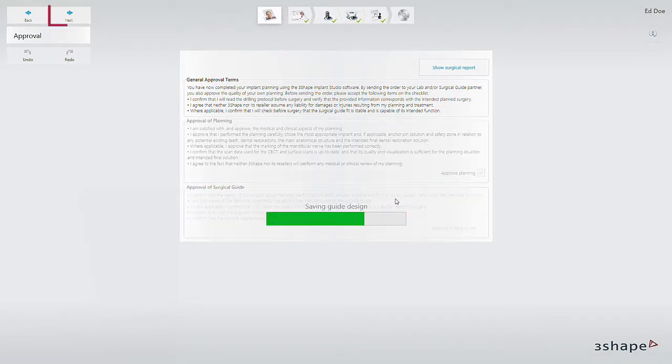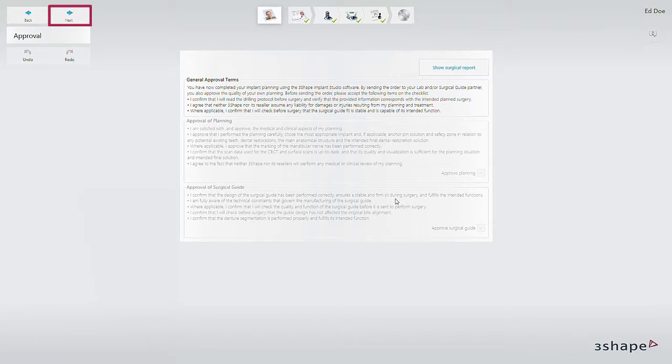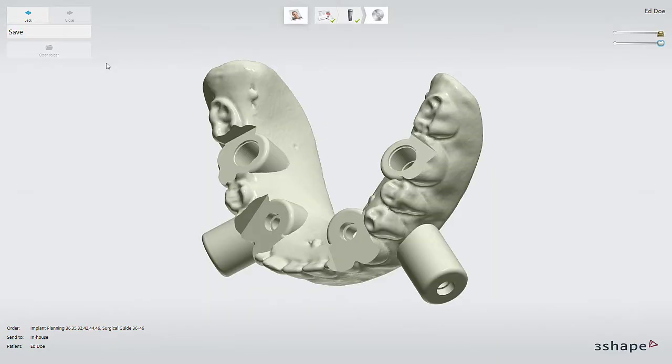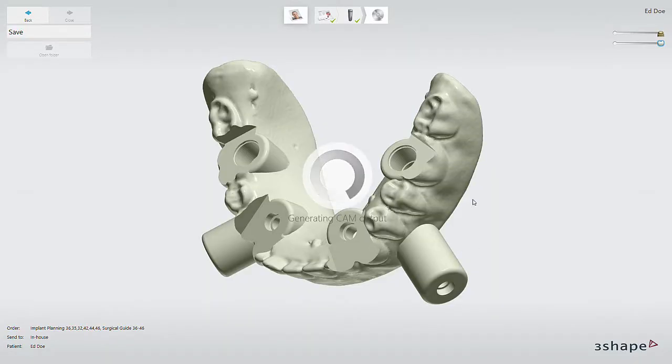Now you're able to click next to proceed. The CAM output will be generated automatically. Once it's fully generated, you can click on open folder to view the output data.